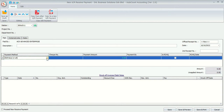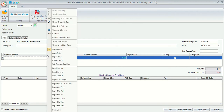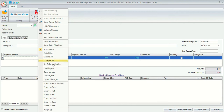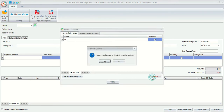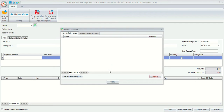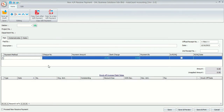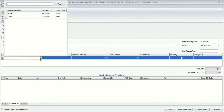Right-click on the column header and select reset layout. Right-click again and select layout manager, then delete all the saved layouts. Now you should be able to key in the account number or payment method.